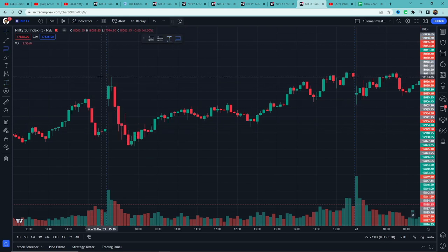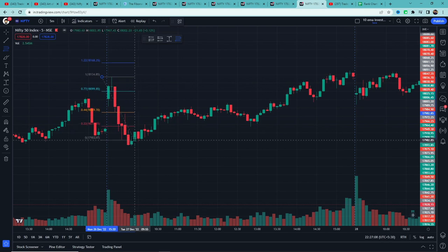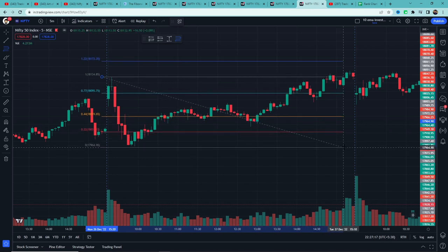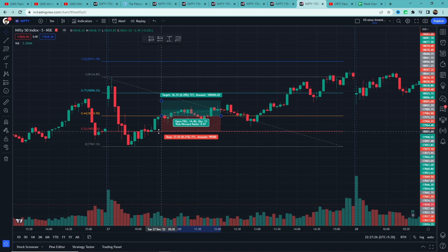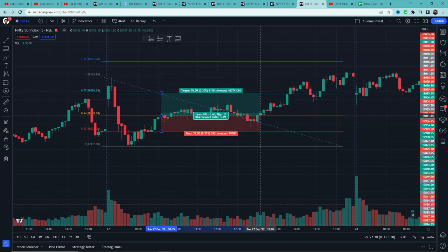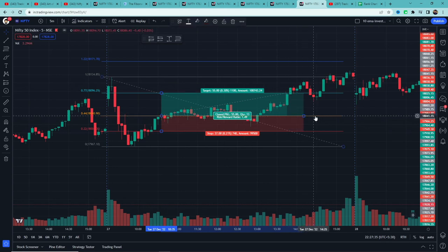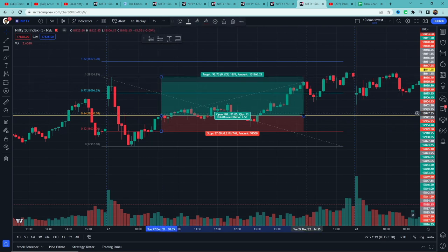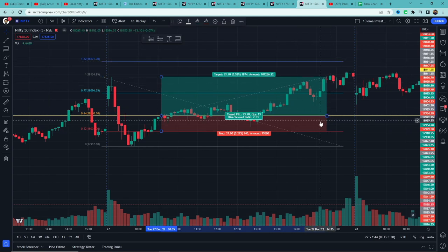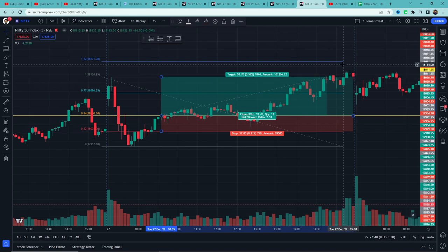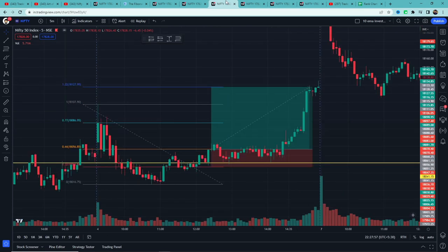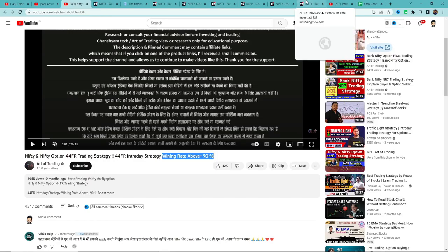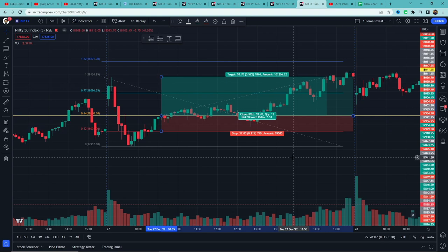Example 3: यहाँ भी 80 points से ज़्यादा गिरावट मिली। Fibonacci tool use करेंगे — high पर click, lowest low पर रखेंगे। पहले 0.44 level break नहीं हुआ, new low बना। Tool का low वहाँ रखा — price ने 0.44 level के ऊपर गया। Entry ली, stop loss 0.22 पर, first target 0.77 पर book किया। Stop loss cost-to-cost किया, second target 1 के level पर book किया। Day end हो गया और third target 1.22 नहीं मिला — exit किया।